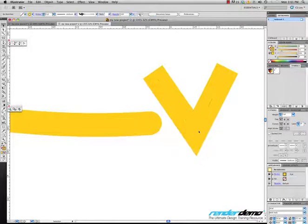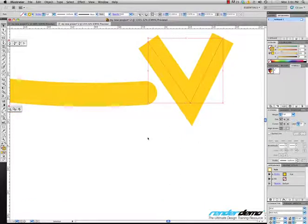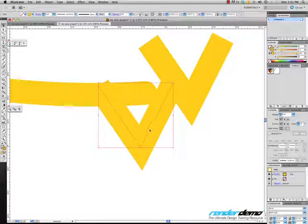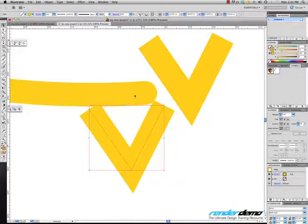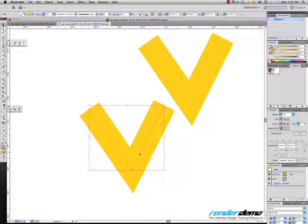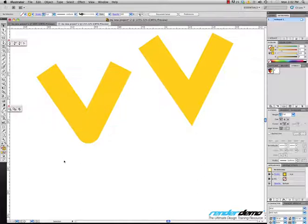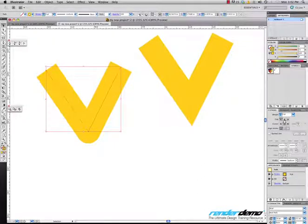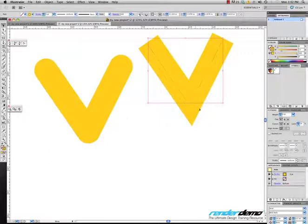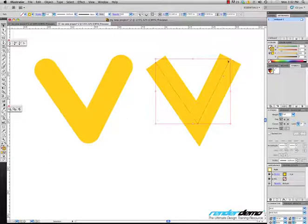Let me show you something — I'm going to take this, hit copy (Command C), and paste (Command V). Now we have the same shapes and I'm going to round this one off here. Let's round the outside edges as well. So here you can see: pointed corner, rounded corner, straight ends, rounded ends. A lot of things you can do here.